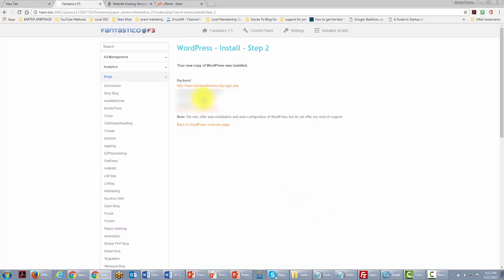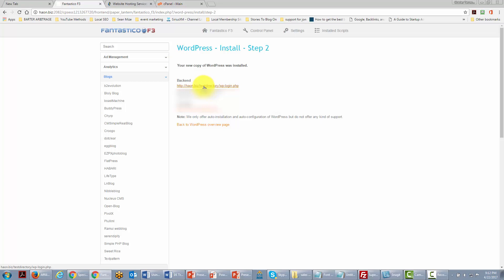Okay so Fantastico will give you the information. Now the password here is blurred out. What you're going to do then is visit your website. You can do that by going to this link under the back end. That's going to take you where you can actually log into your website and start working on it.